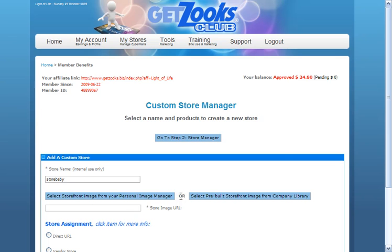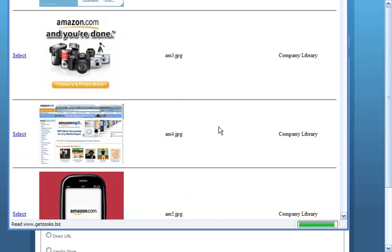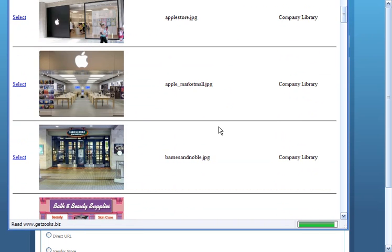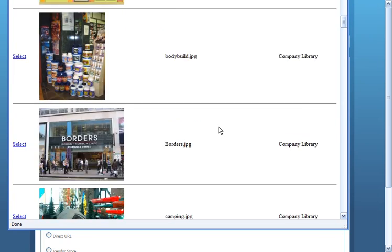I have a choice. If I don't have images or I haven't uploaded any, GetZooks provides you images from the company library. We'll come over to the company library for a moment and take a look at some of the graphics in here.